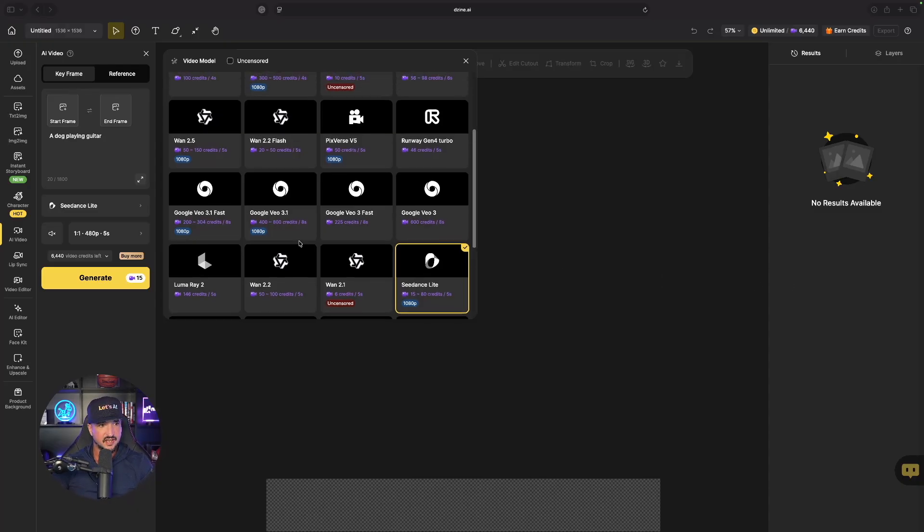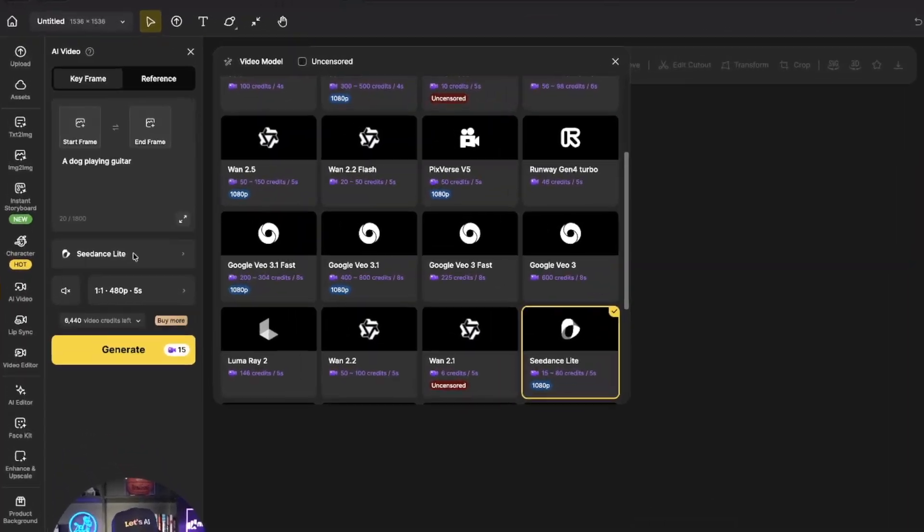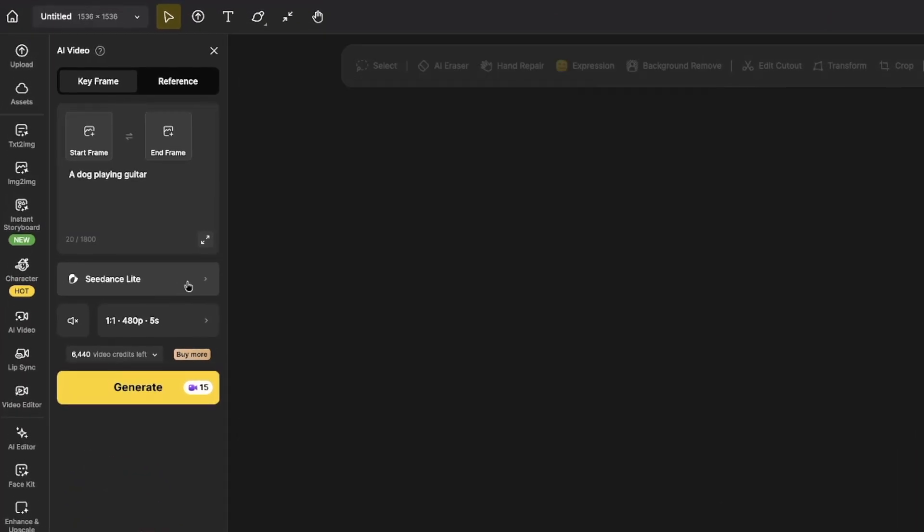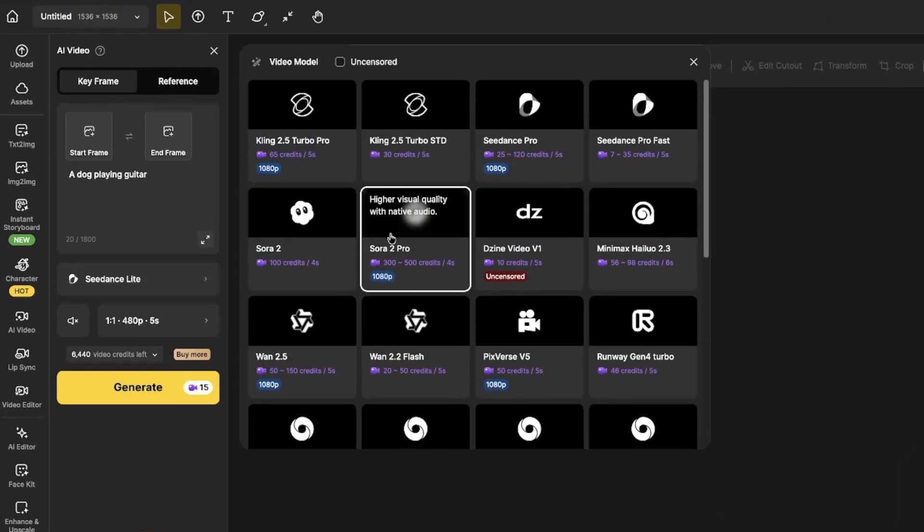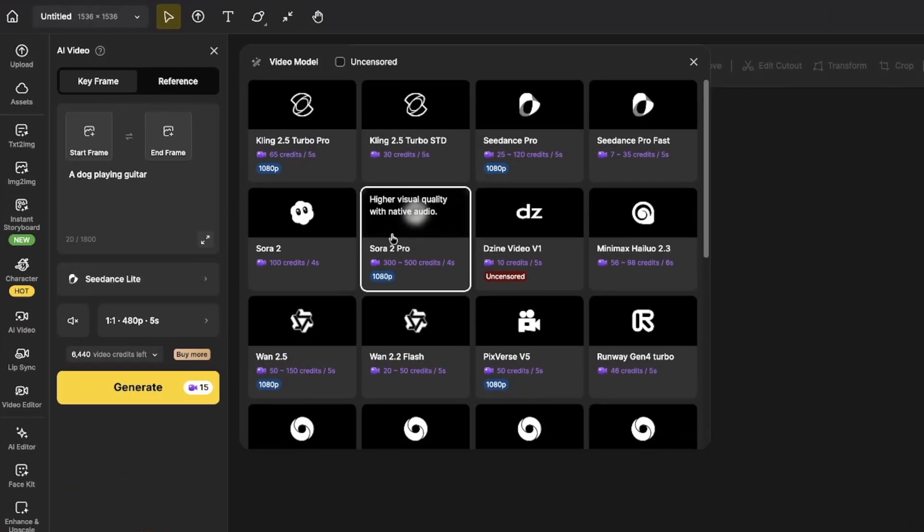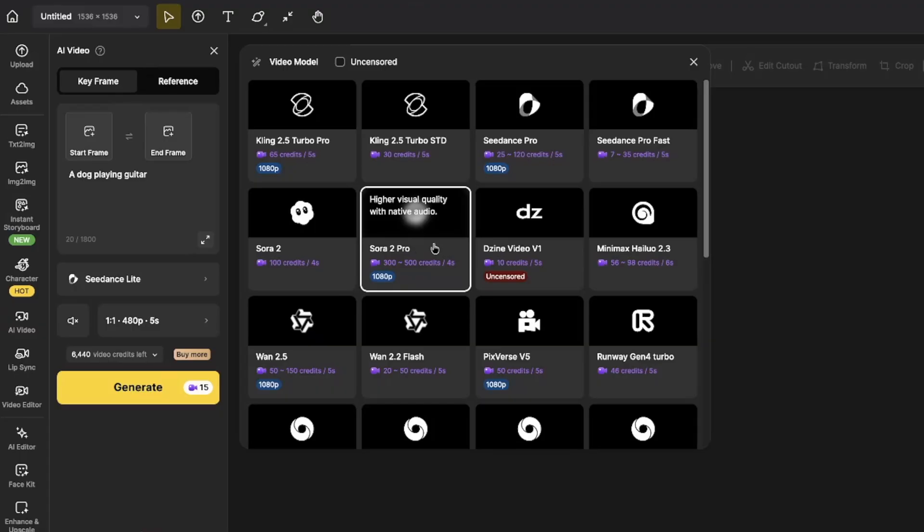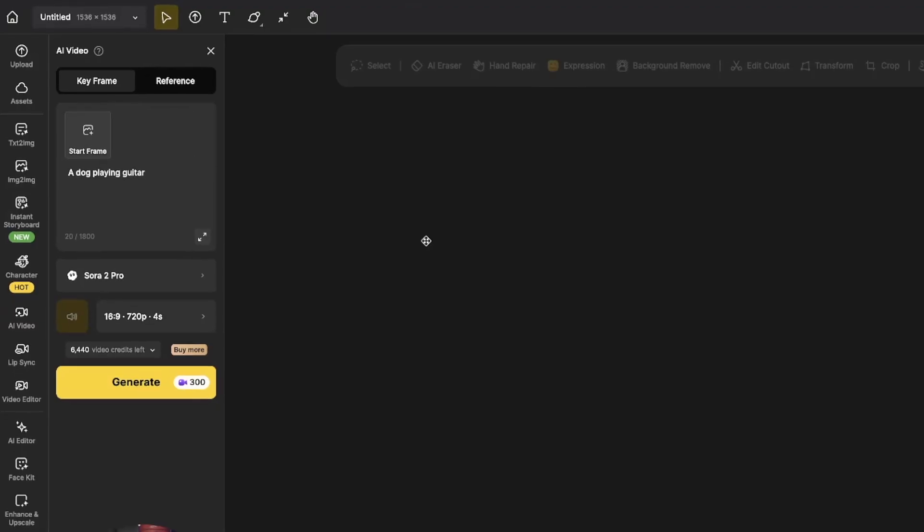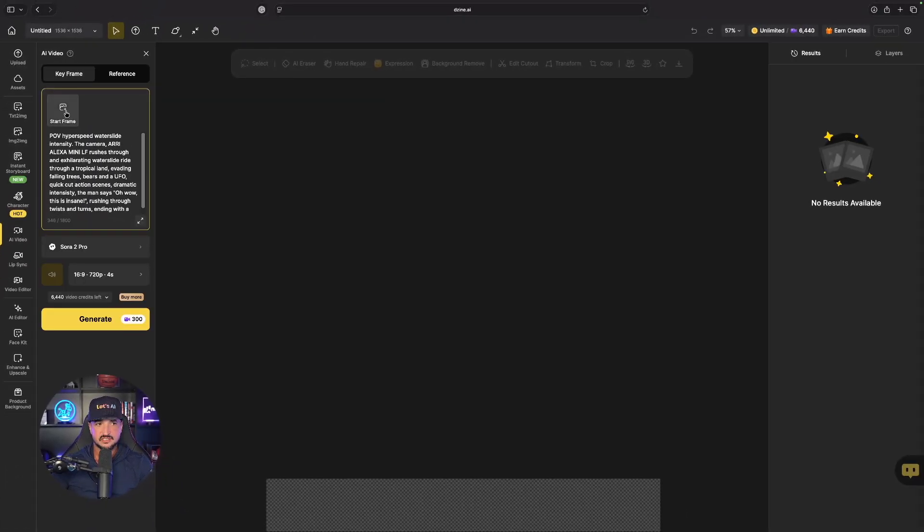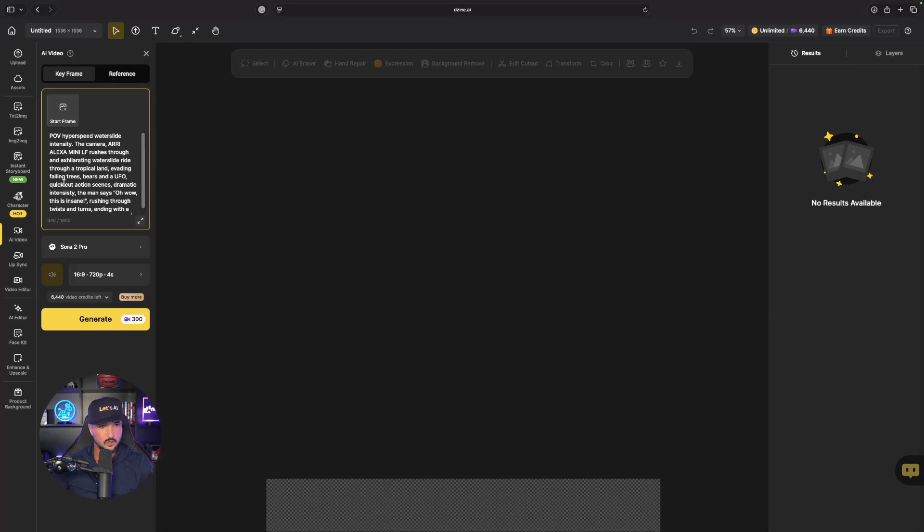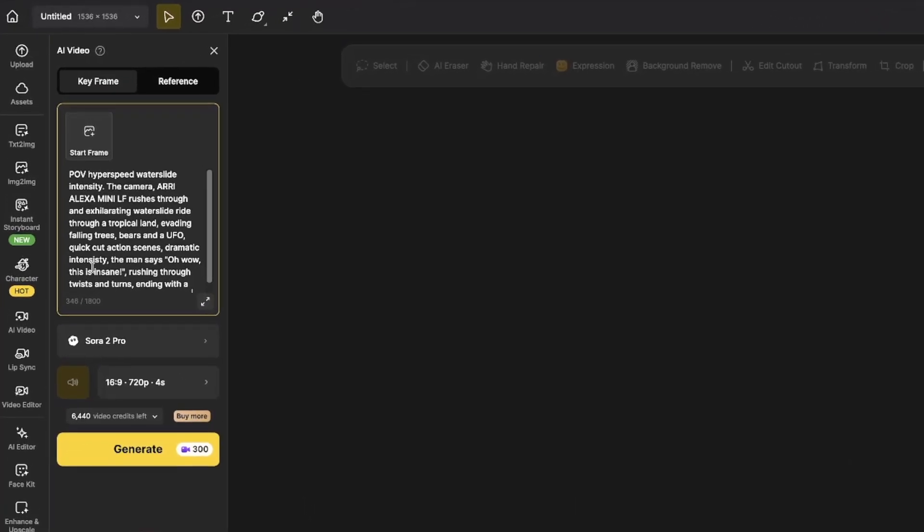Now we're going to head back over here into design. On the left hand side I'll change my model up, and for this first one let's go ahead and go with Sora 2 Pro. Paste the prompt in. I can select the start frame but on this one I'm not going to, and let's go ahead and generate this one.